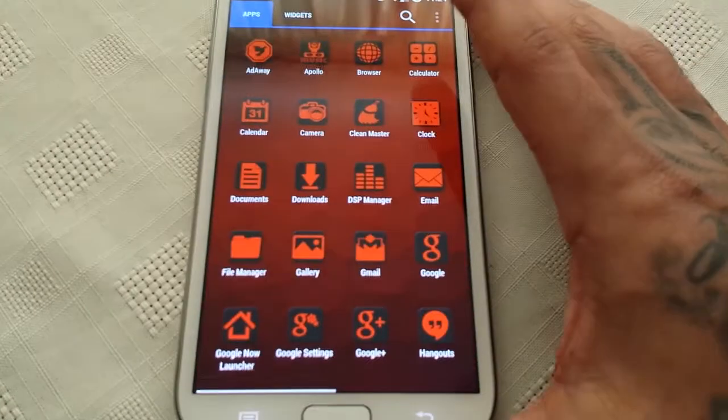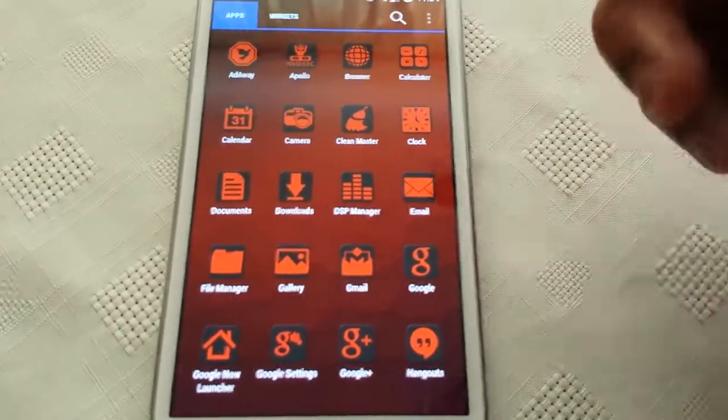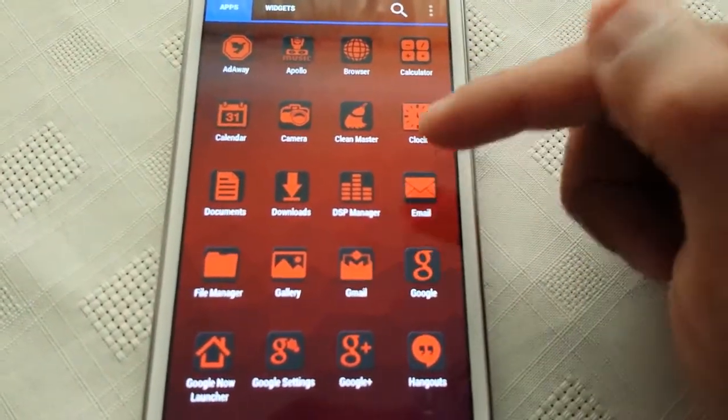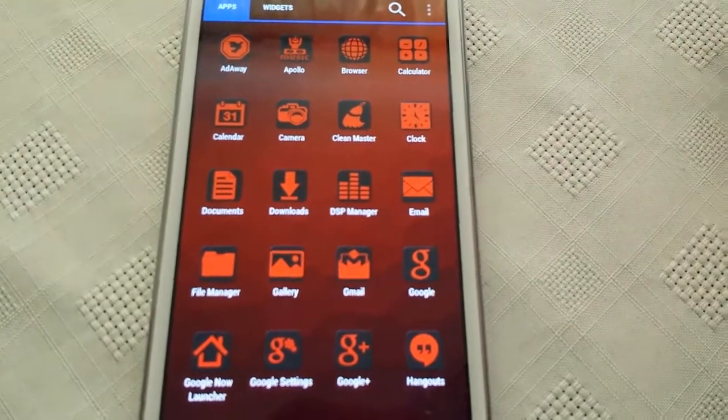Now let's have a look at the applications in the app tray. So as you can see all the applications do have that nice black and red theme.